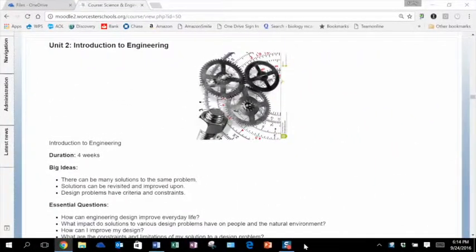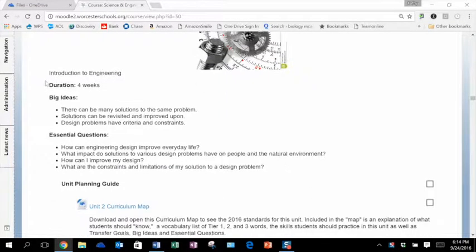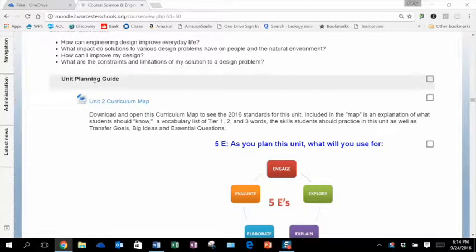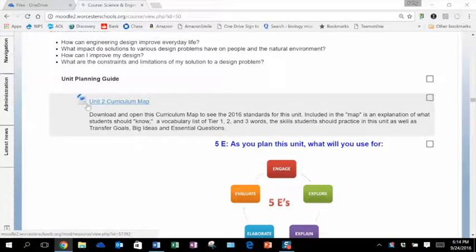Let's take a look at the Moodle site for Unit 2. In the Moodle site, we're in Unit 2, Introduction to Engineering. You'll see all of our modules develop the same way with the duration — in this case the unit is four weeks long — our big ideas, and our essential questions. As you scroll through the module, you'll see the Unit Planning Guide, which is your Unit 2 curriculum map. Open the curriculum map to see the standards for this unit.